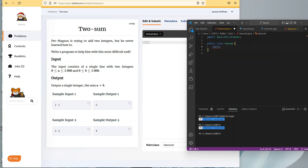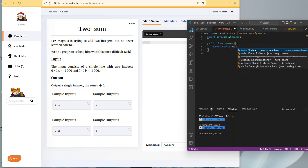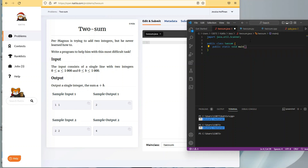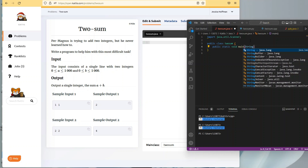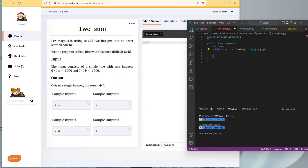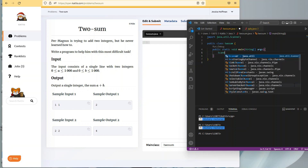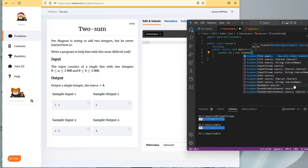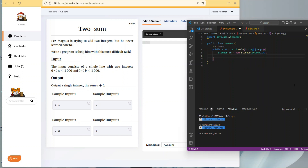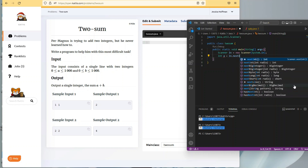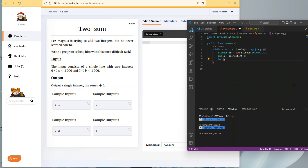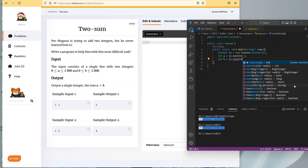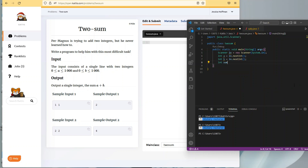So public class TwoSum, and then add my public static void main with String[] args brackets. Now I'm ready to create my scanner object: new Scanner(System.in). And then I'm going to call integer a and integer b my variables, equals n.nextInt(), and int b equals n.nextInt(). And then defining variable sum as an integer as well, equals a plus b.